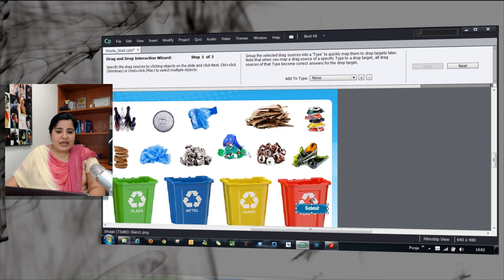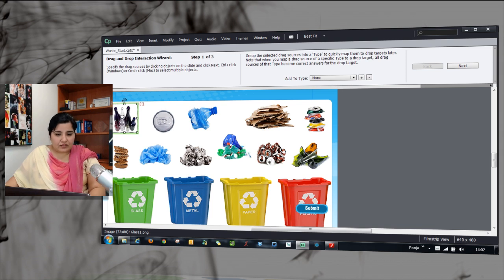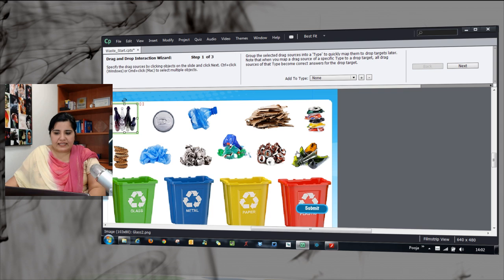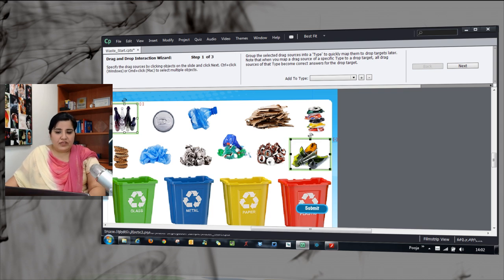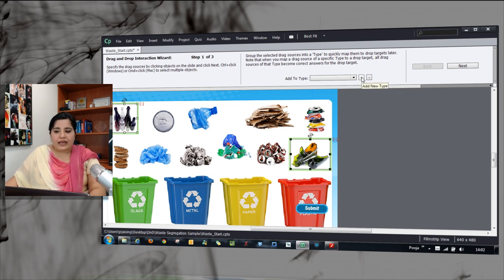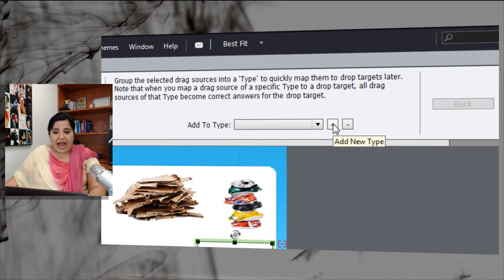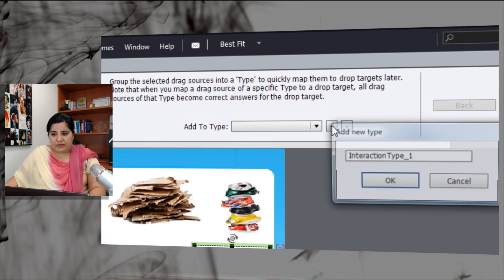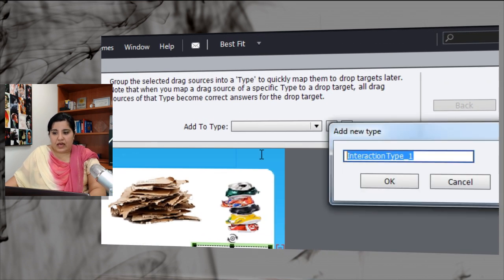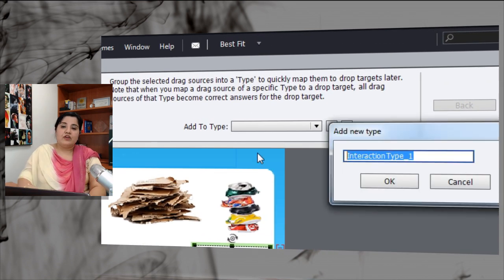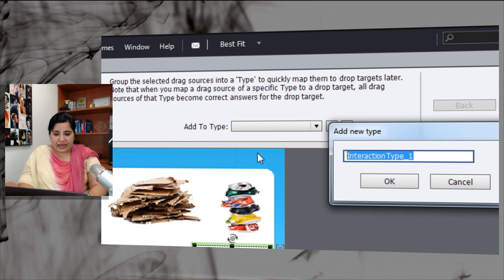What I will do is I will select the first object which is a glass object and I will shift and select the other glass object. Now, with these selected, I will go and click the plus sign next to add to type. When I do that, it allows me to add a category.